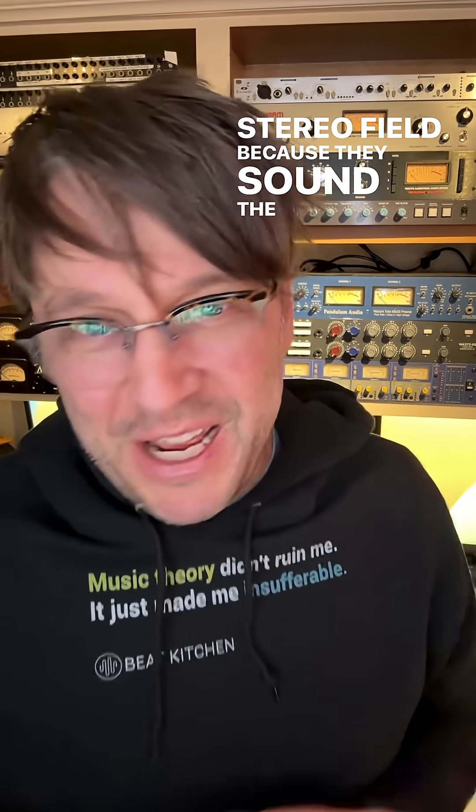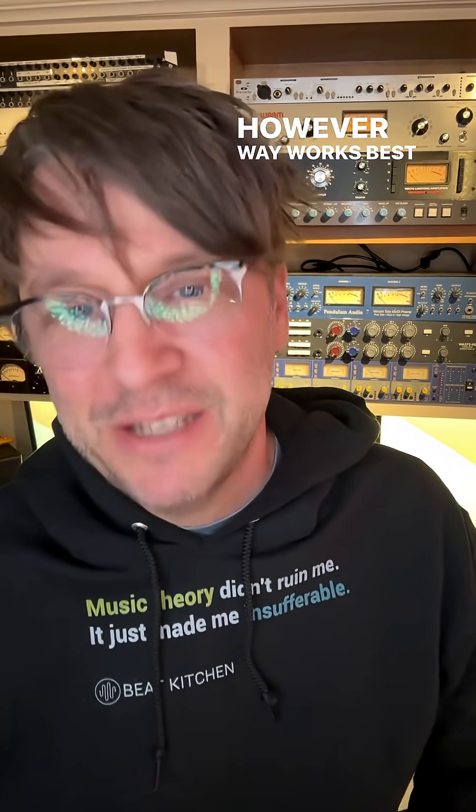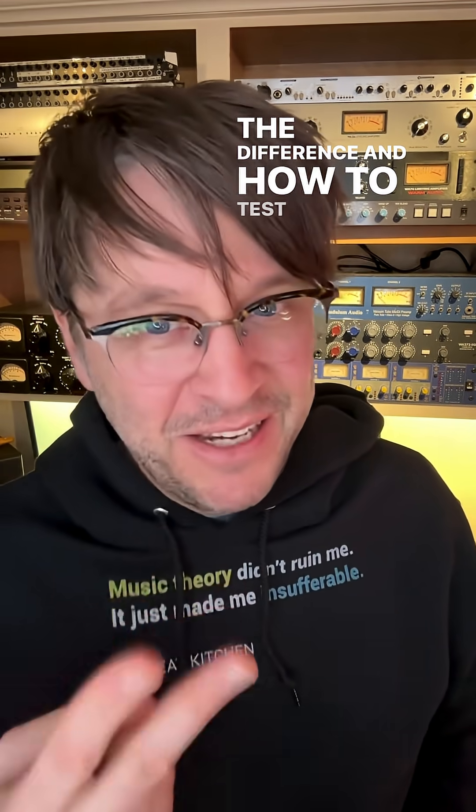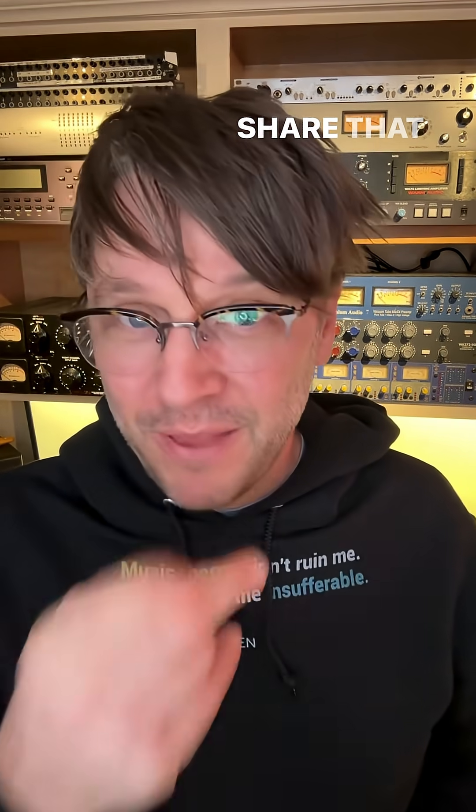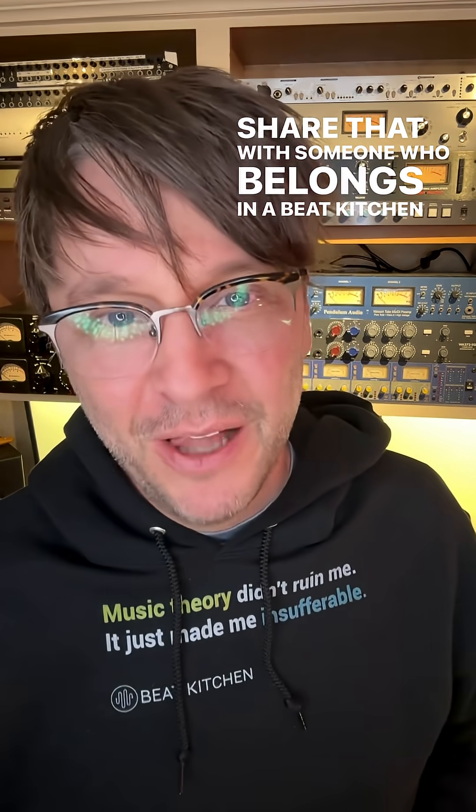Because they sound the same, you can do it however way works best for you. But either way, understanding the difference and how to test it is worthwhile. And you can share that with someone who belongs in a Beekitchen class.